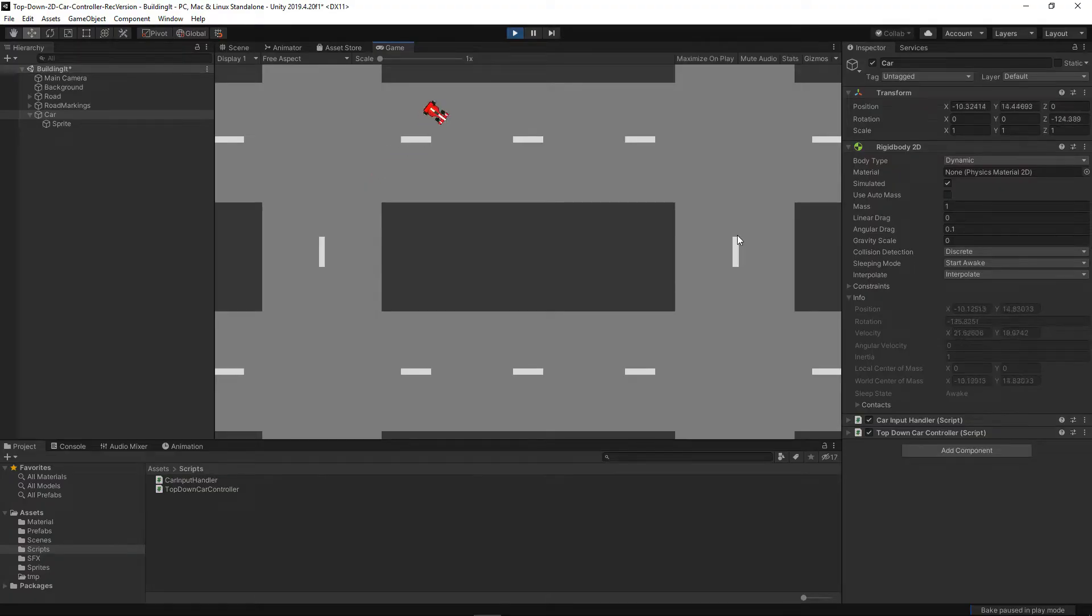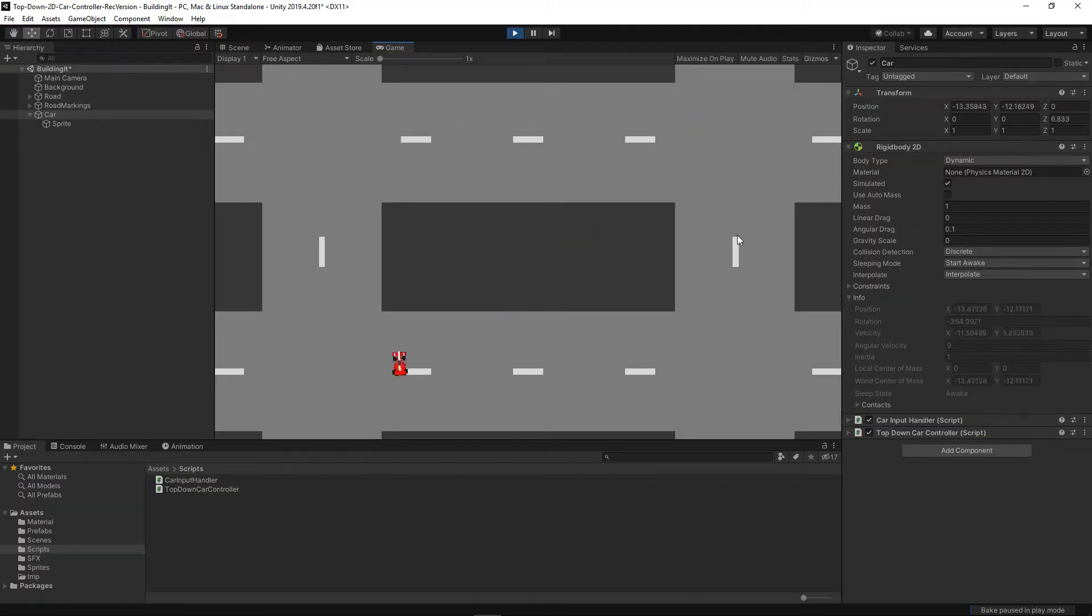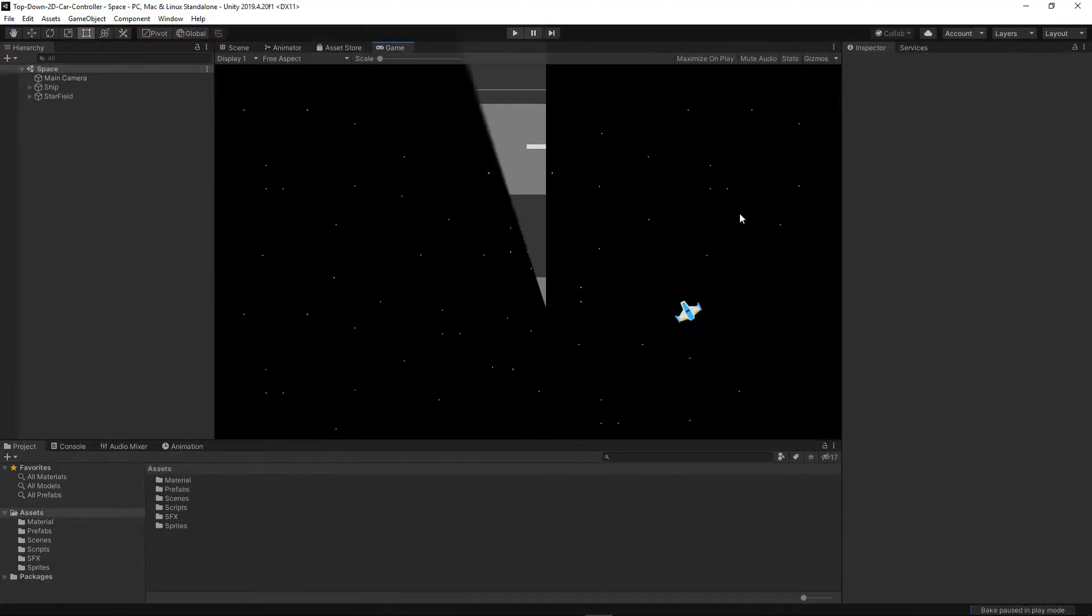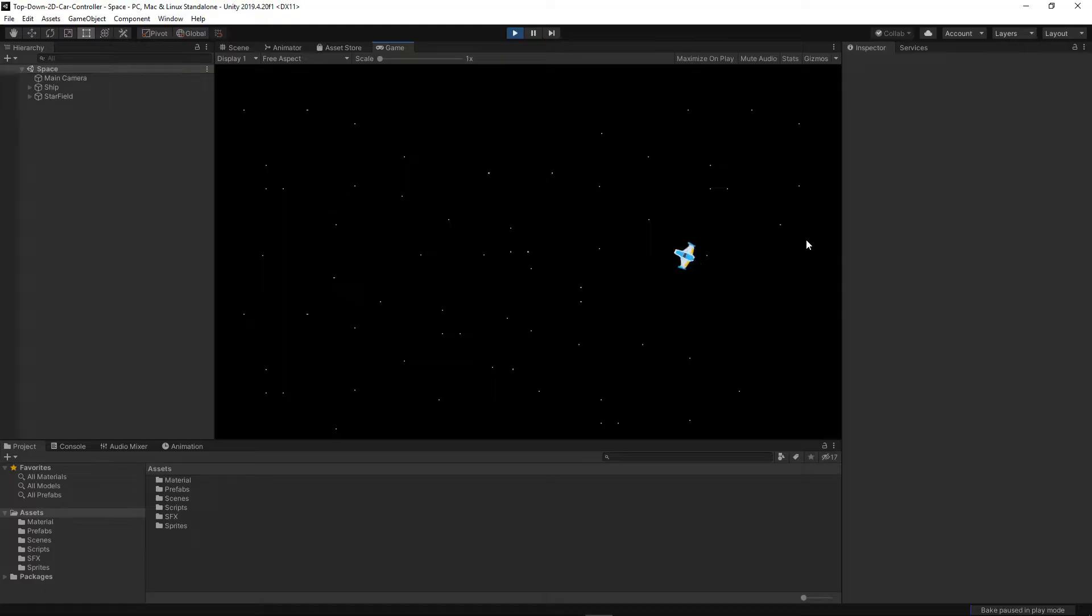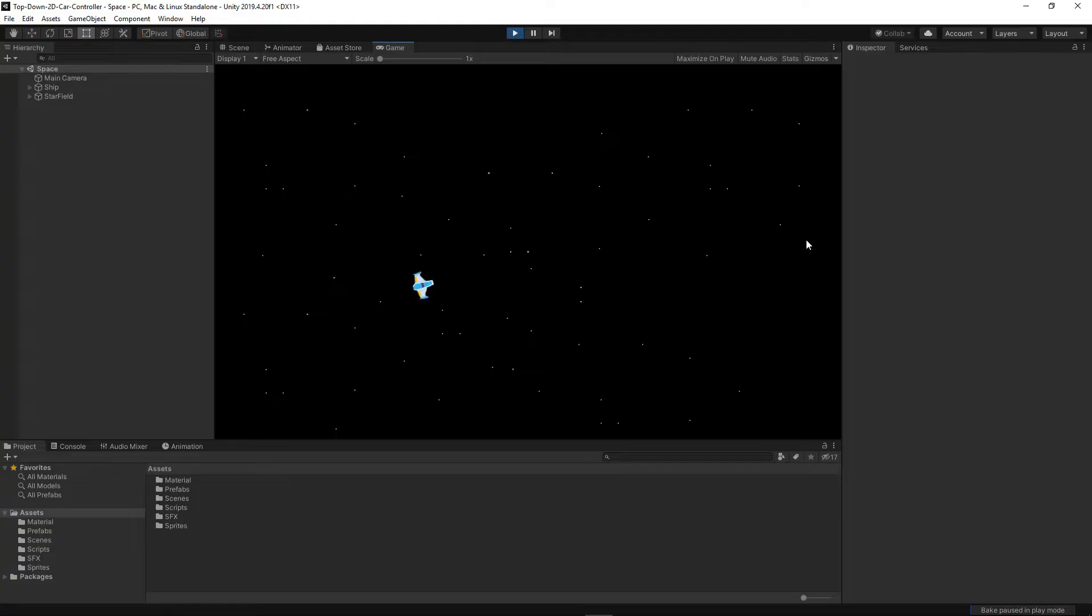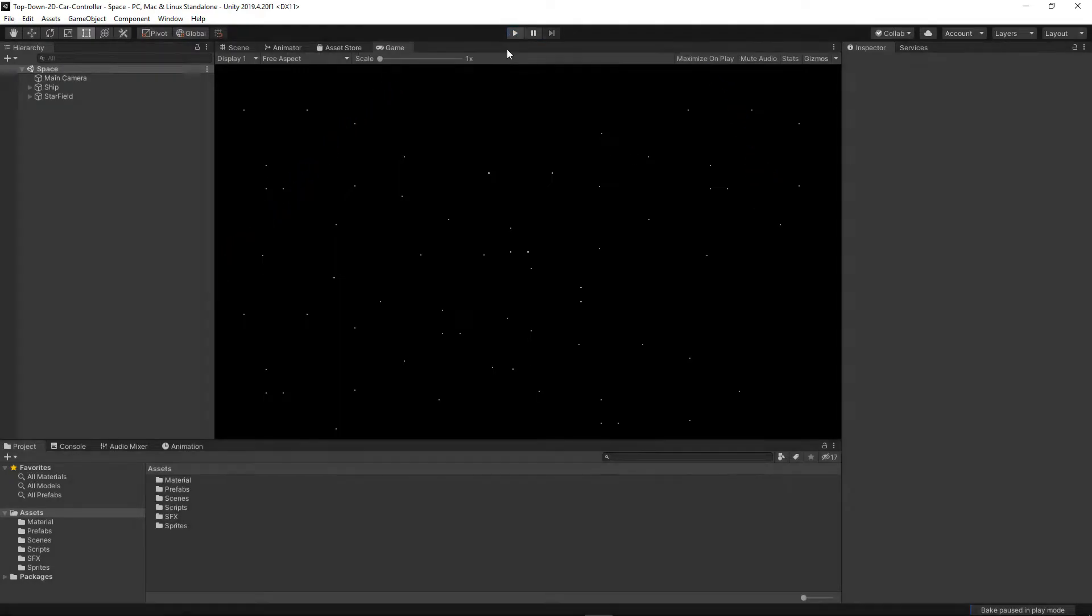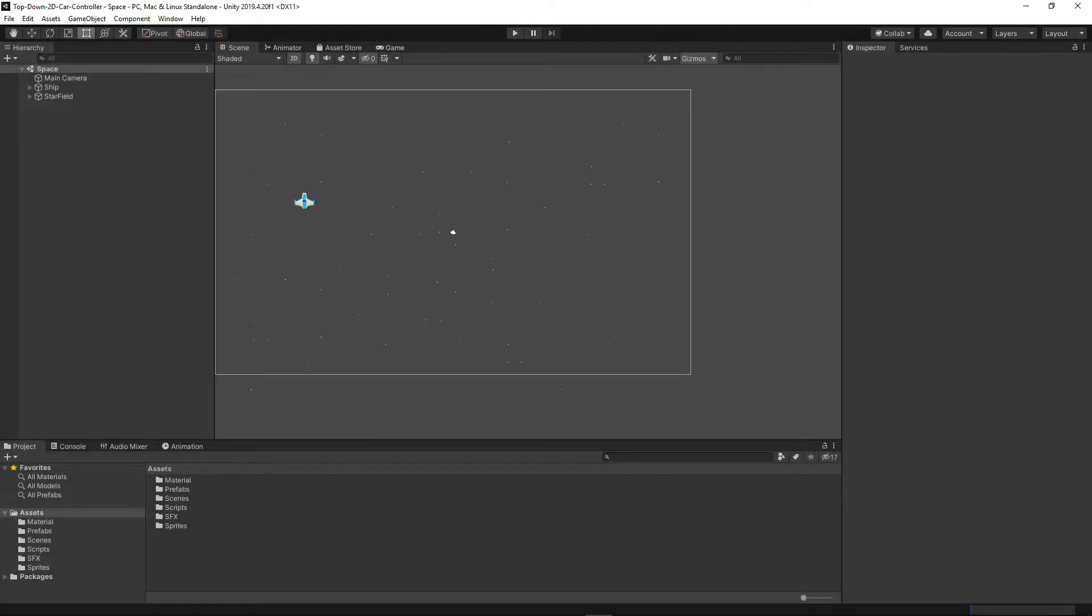As you can see, the controls are very floaty and the car is like floating in space basically. This pretty much feels more like a space game than a car racing game, so we need to change a few things because we're not making a space game today. The reason for this is because there is basically no friction of the tires, so we need to add that.